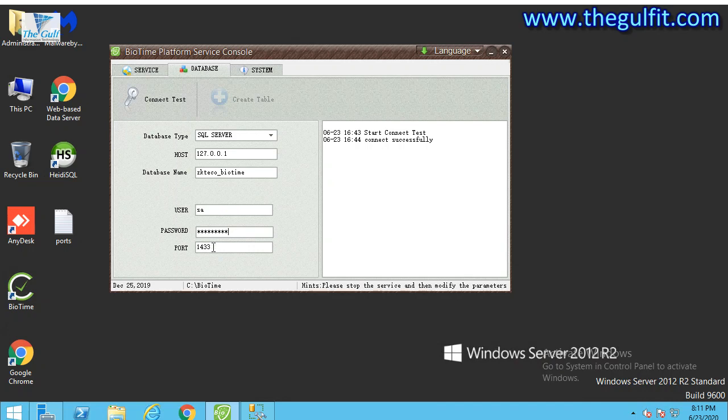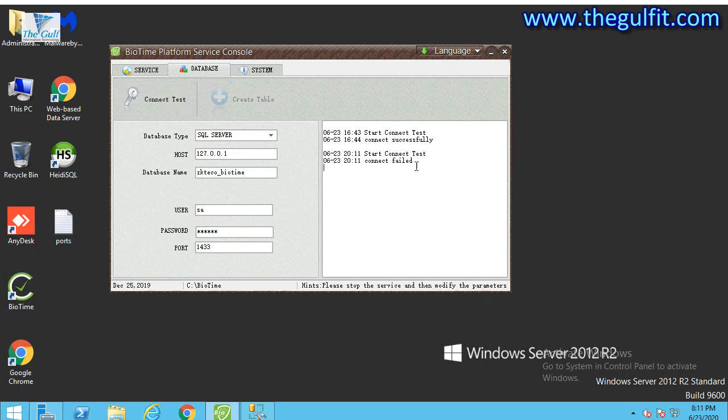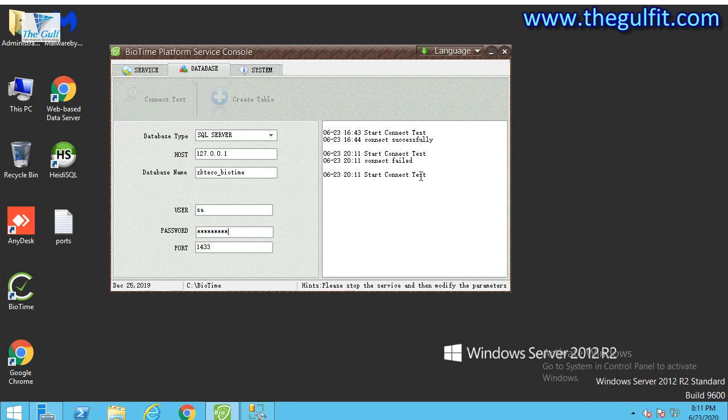The password is encrypted. If I put a different password, it will not connect—it will start but fail. So I'm putting the correct password here. I need to check and test if it's working. See, it connected successfully.